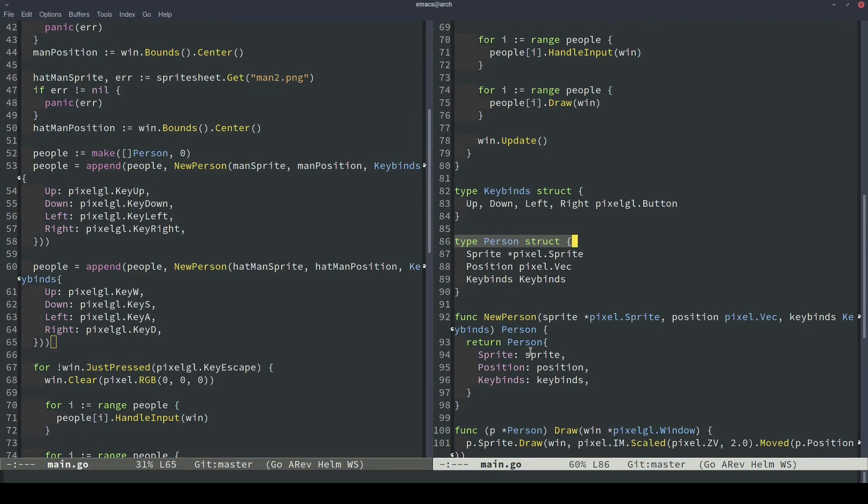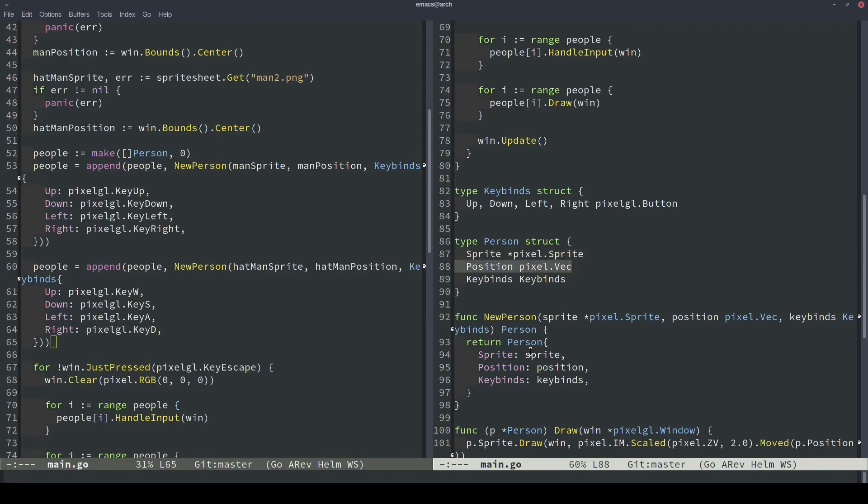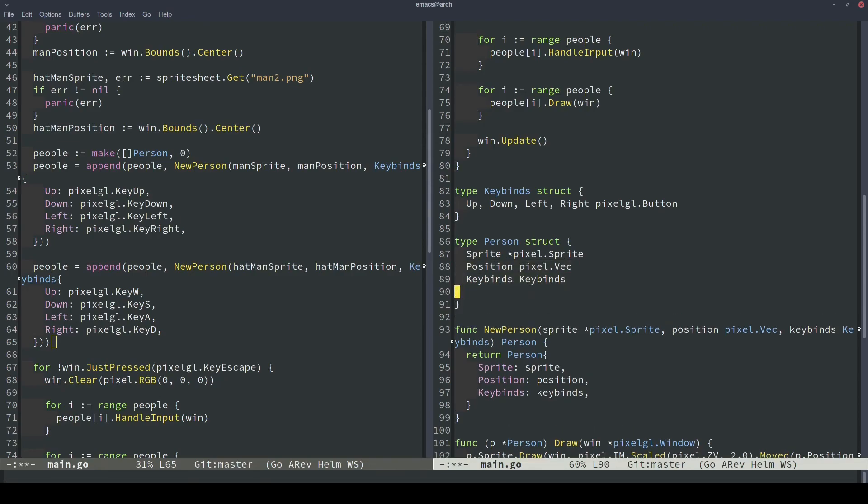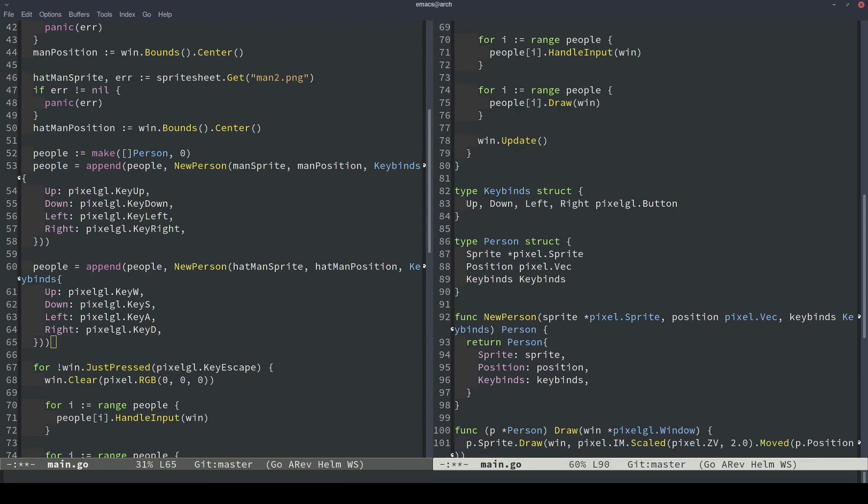For example, we have sprites that are a part of the draw systems, so we break those into the sprite component. Then we have position, which is probably a part of a lot of different systems like drawing, moving, collision detection, etc. So that's kind of one component as well. And then keybinds is useful for the input system. So as long as we keep these separated, it'll be easy to break them up in better organizational ways in the future. All right, well that's all I had for today. I hope you found this interesting, and leave a like and a follow if you want.